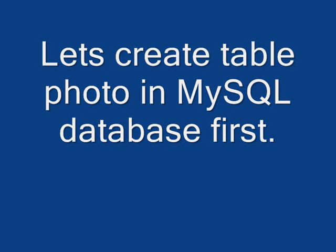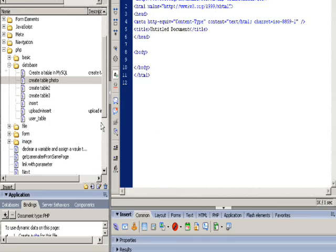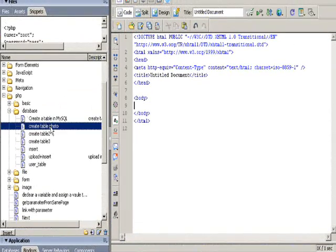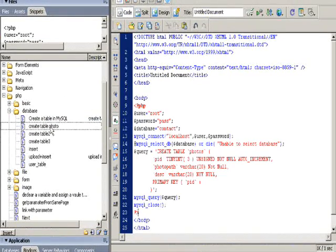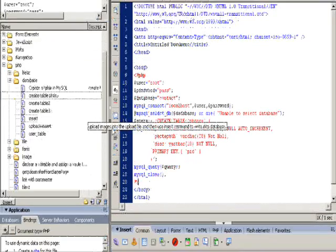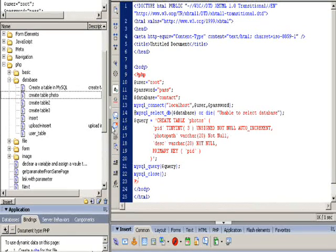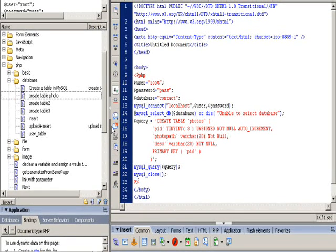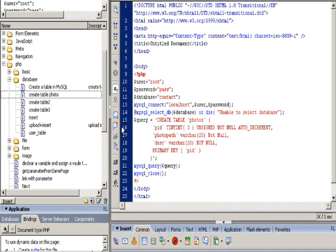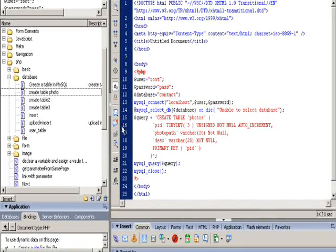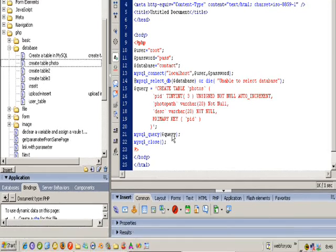Hello everyone, welcome to this tutorial. The first thing we're going to do is create a table in MySQL. The table is very simple, only contains two fields: one is called photo path, the other one is called description.